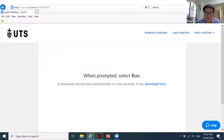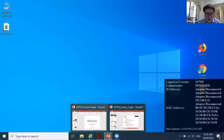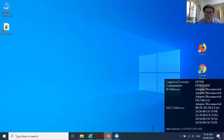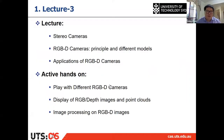Let's move to the lecture. First, I'd like to introduce the stereo camera.